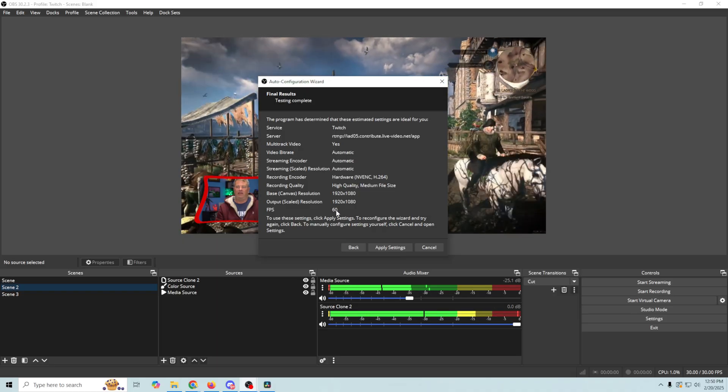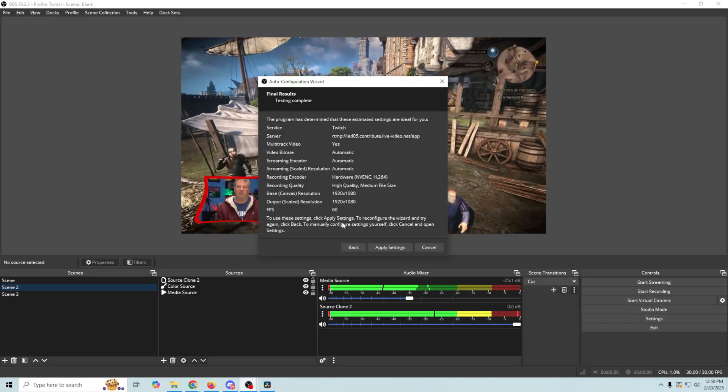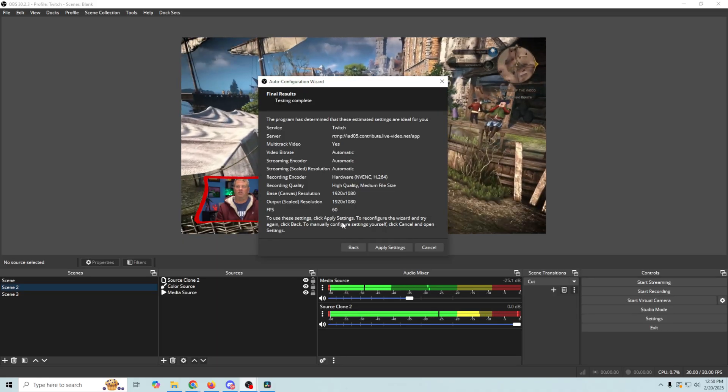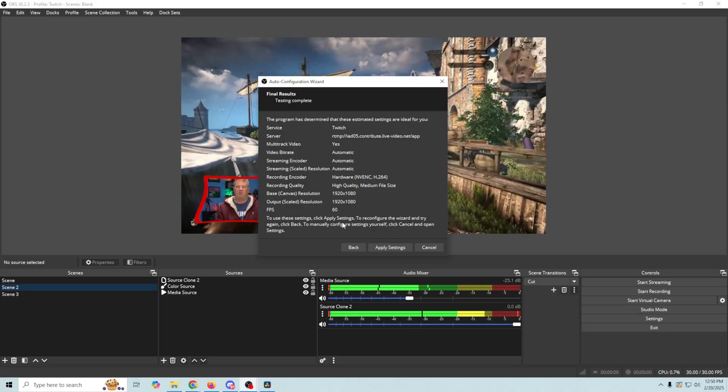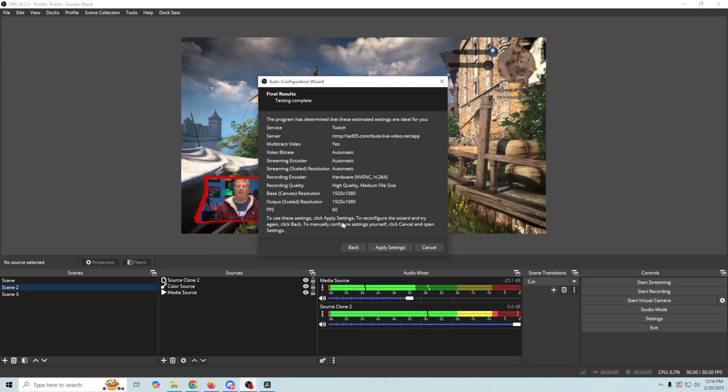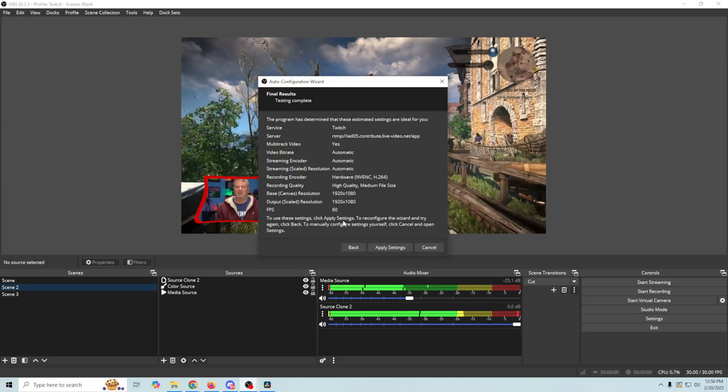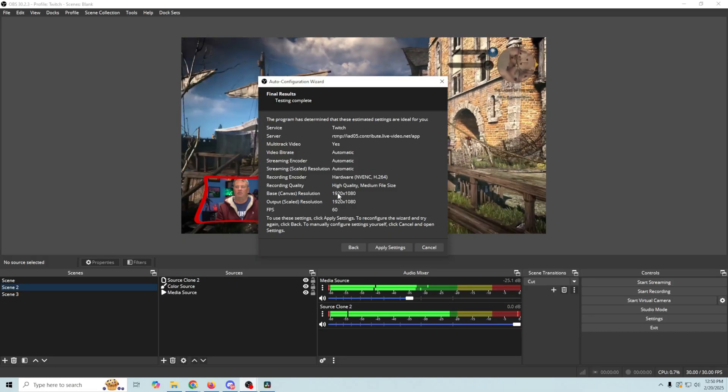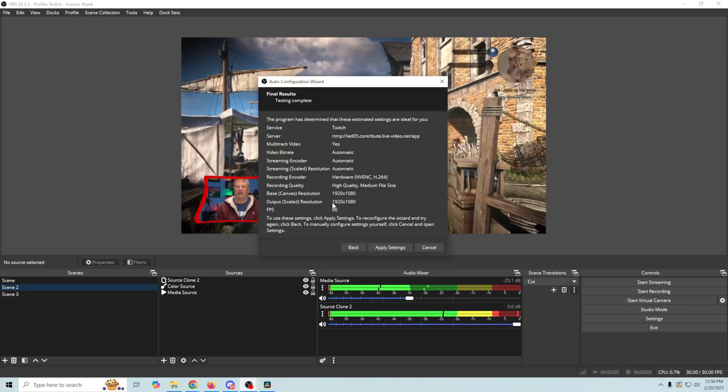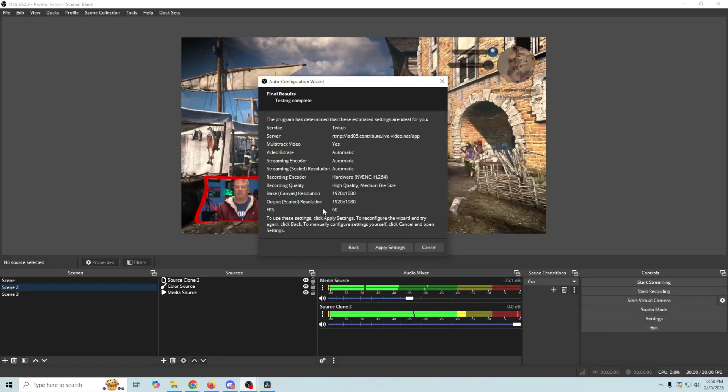And in this case, mine's 60, but yours could be 30 if your machine is not capable of handling 60 frames per second, which is why I like to let it choose just in case.